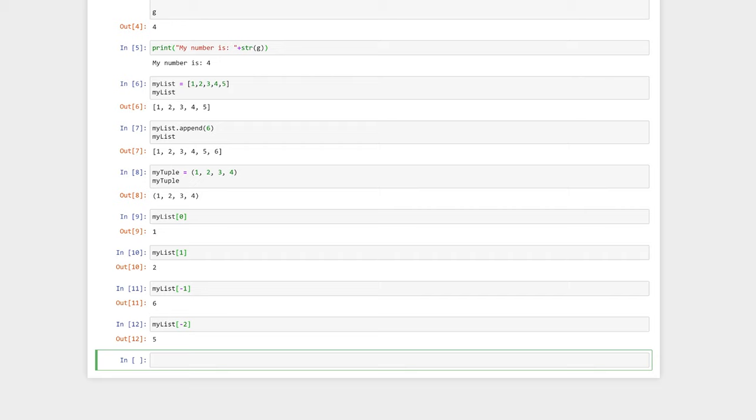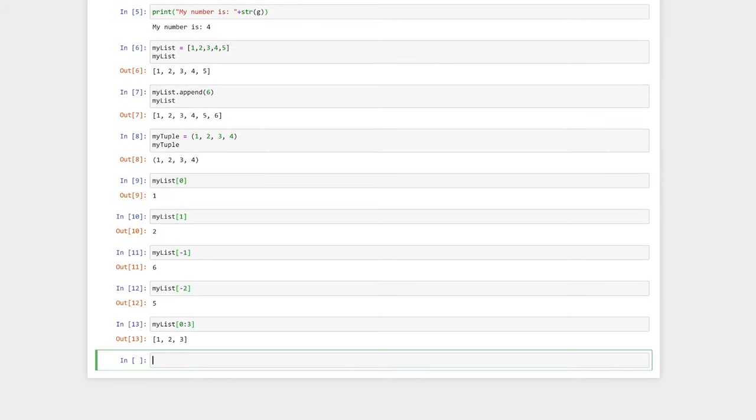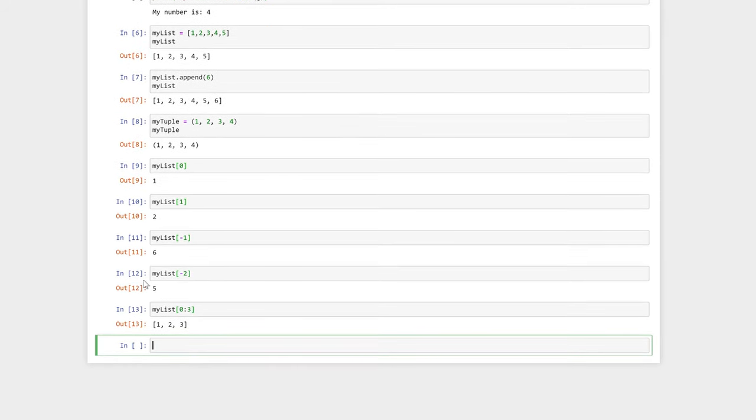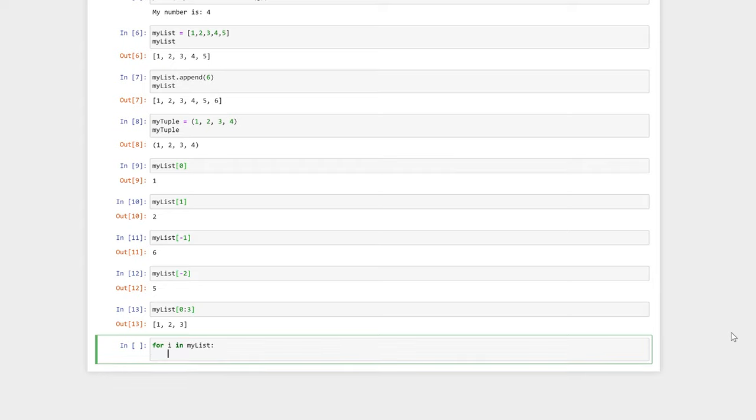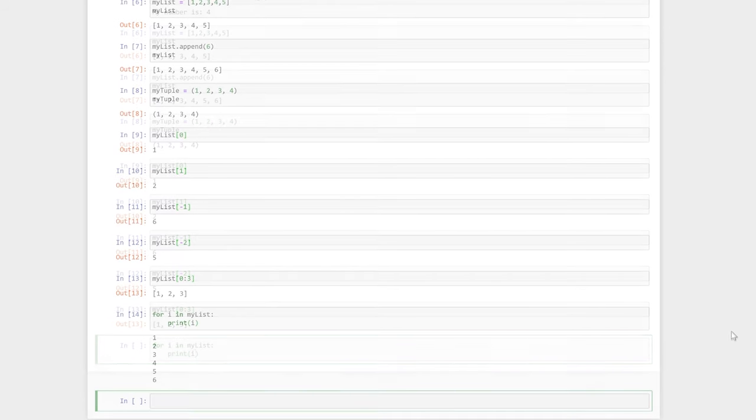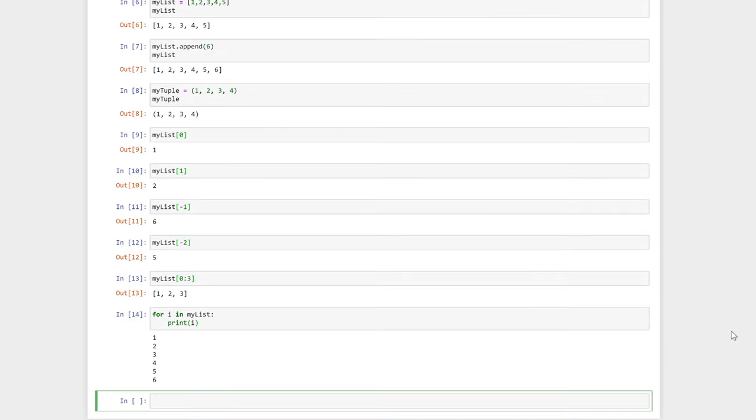We can access multiple values in our list by using a slice. This slice will access the first, the second and the third value in our list. For loops are an easy way of iterating over a list and performing a function on them. Here, we take every value in our list and print it.